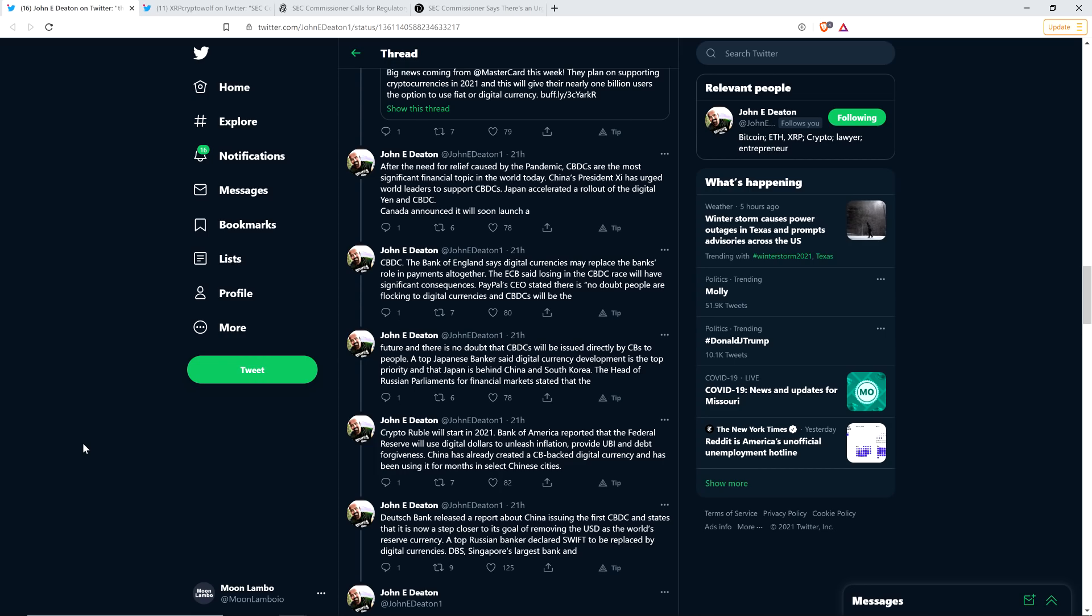But understand that whether it's the current digital version of the United States dollar or there's a new central bank digital currency version of it where you actually have a digital wallet and it's technologically different. Understand that even though, to me, that seems inevitable, you still have the same underlying monetary policy, which is why it doesn't eliminate the need for decentralized cryptocurrencies.